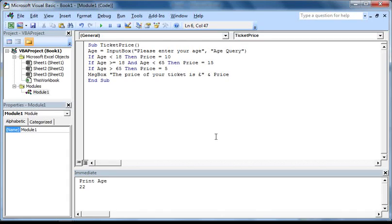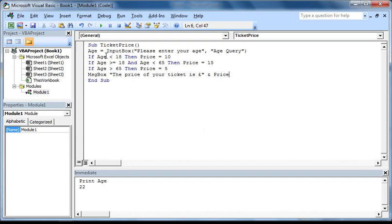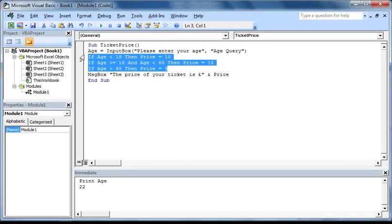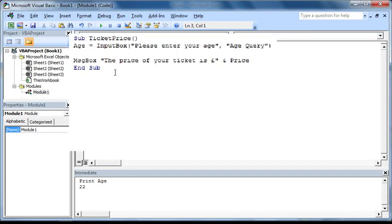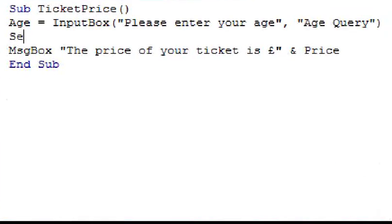Finally, I'm going to quickly go through an alternative way of doing this, which is to use select case statements. So firstly, I'm just going to delete these three if statements, but leave the rest of our code as it is. So on this line, I'm going to type in select case, and then the name of the variable that we want to test, which is age.